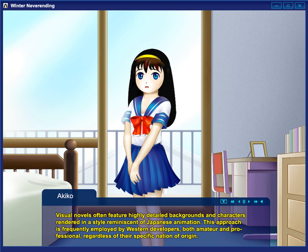Certain eroge titles receive re-releases which exclude explicit content in order to be sold to a younger audience, such as ports to consoles or handheld systems where sexually explicit content is not allowed, and storylines referring to sex scenes are often omitted from adaptations into other media, unless that media is also pornographic in nature, such as a hentai anime.